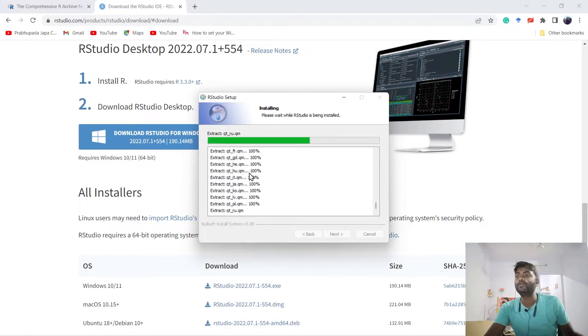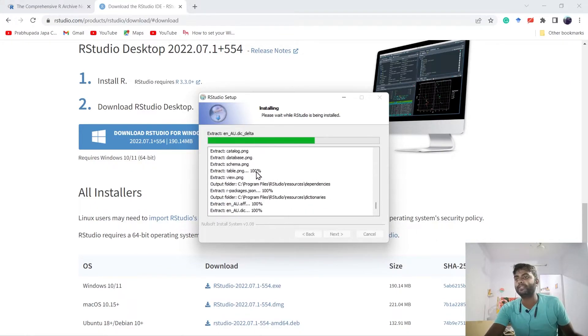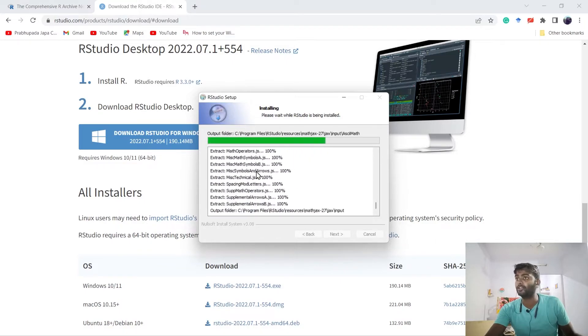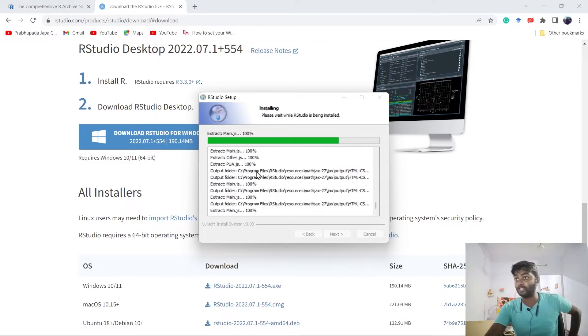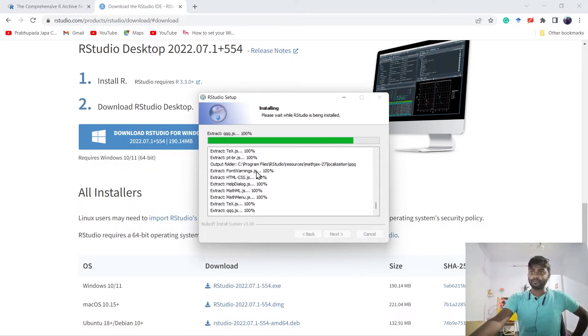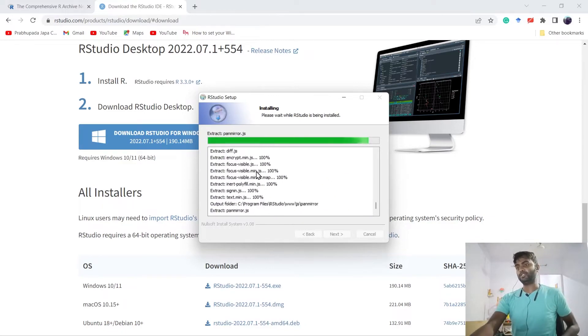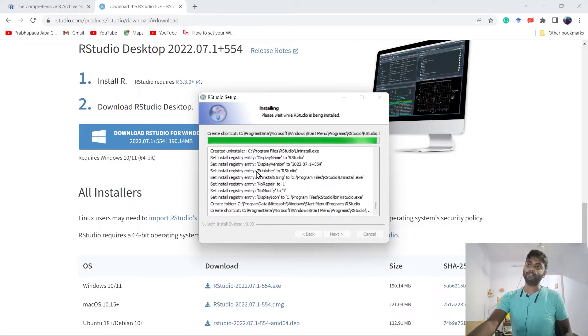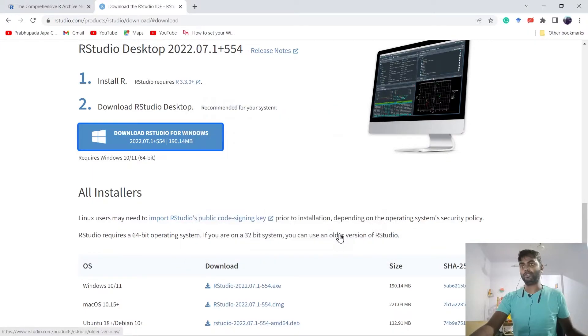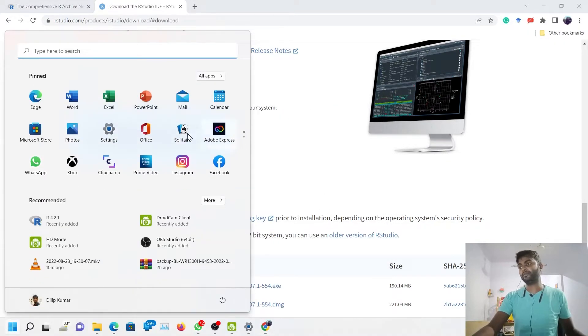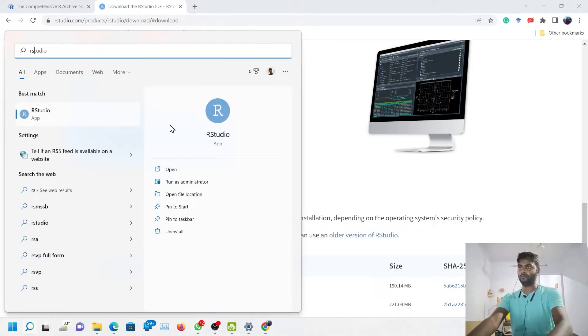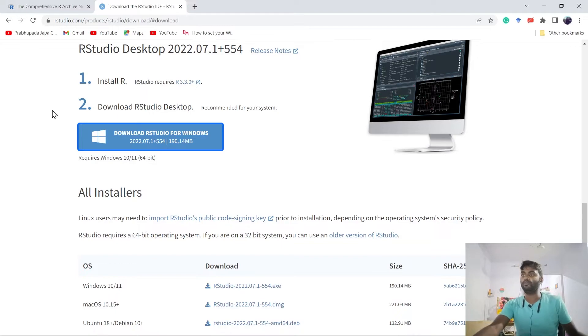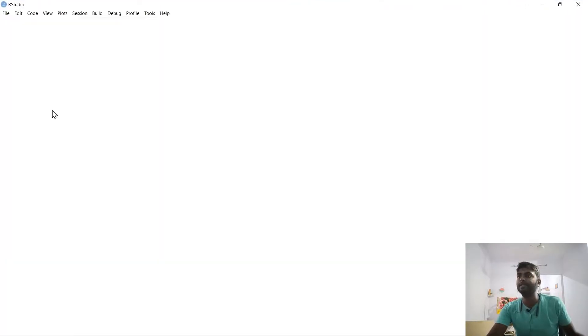RStudio will automatically detect that we have already installed R software, so it won't ask to install R software again. Now we have installed it. Finish. Now we will open RStudio for the first time.